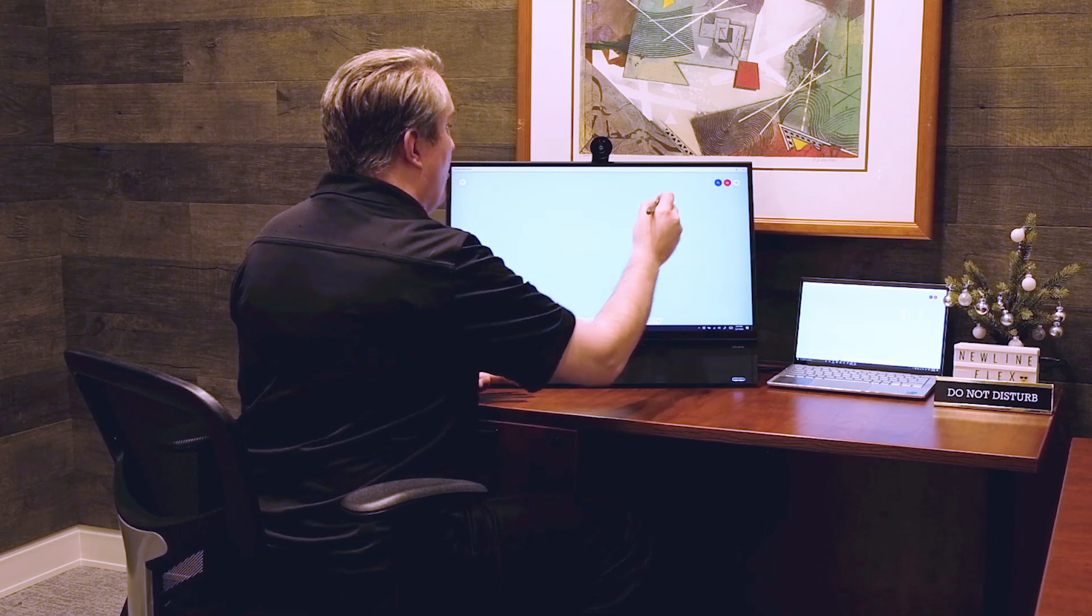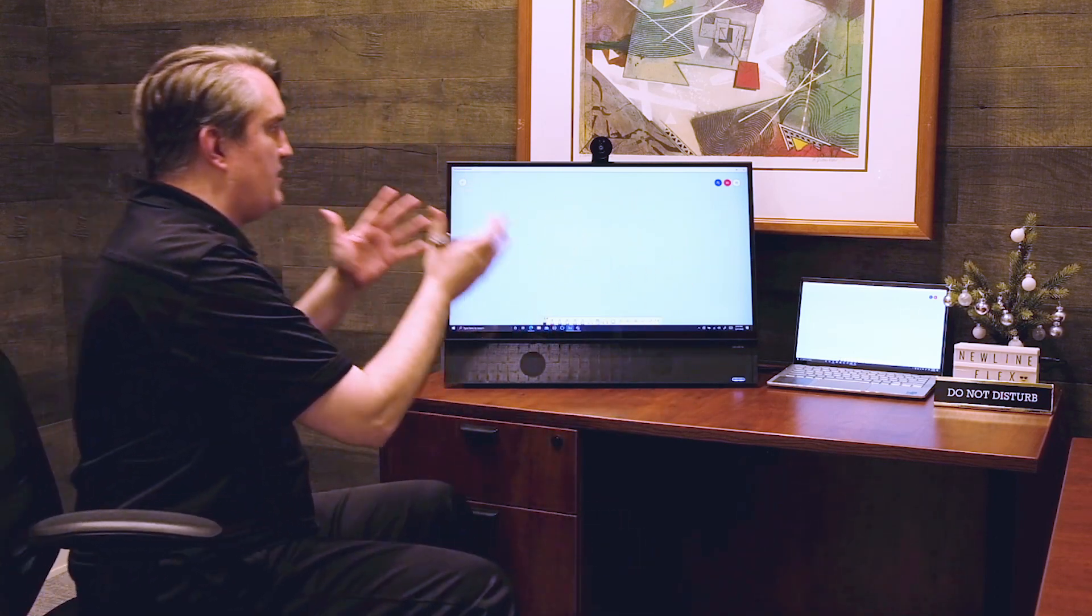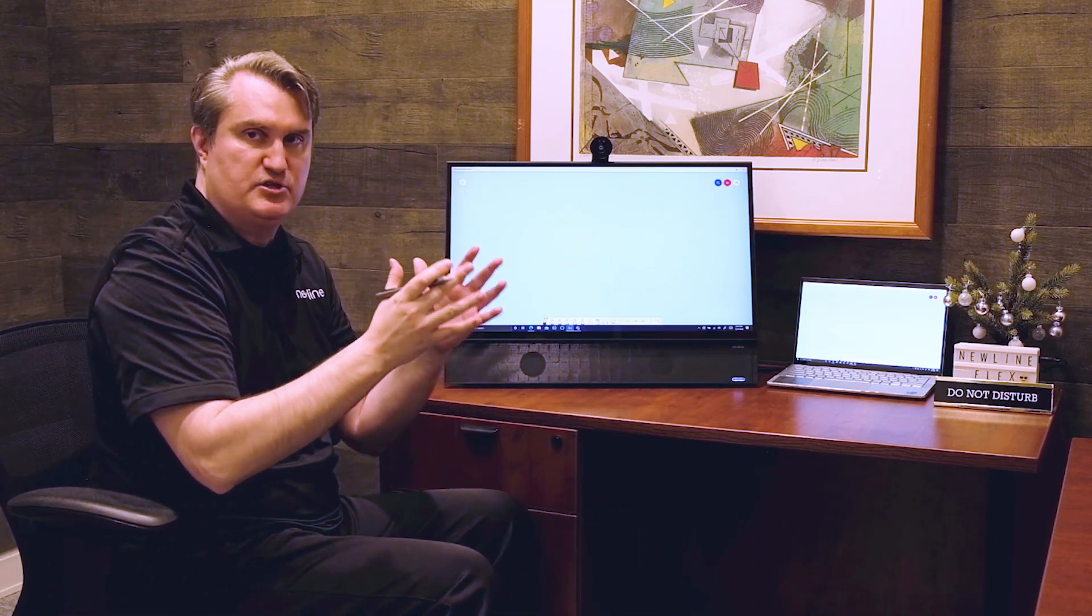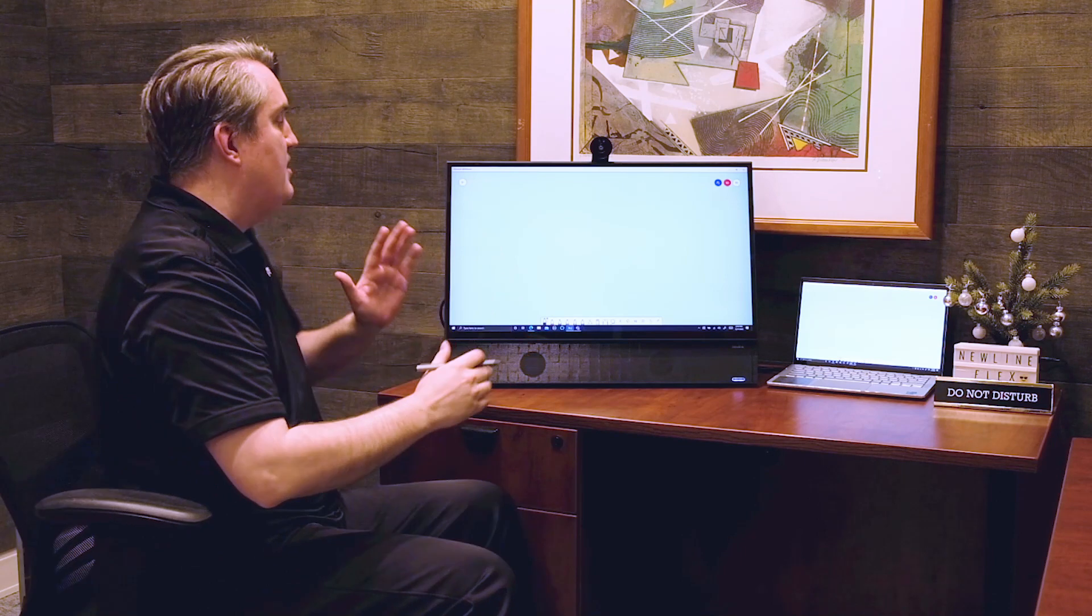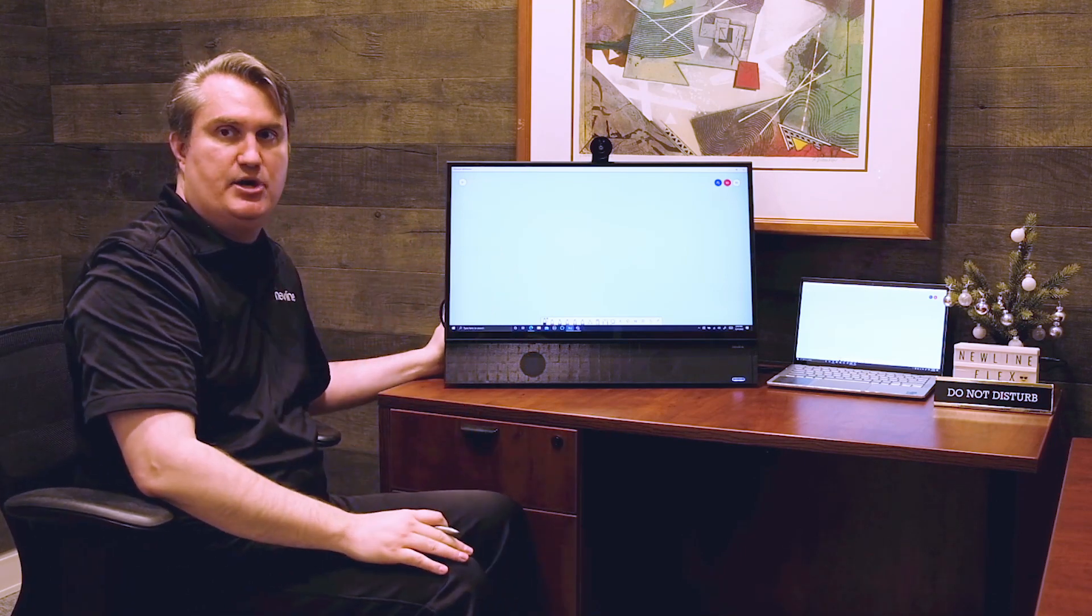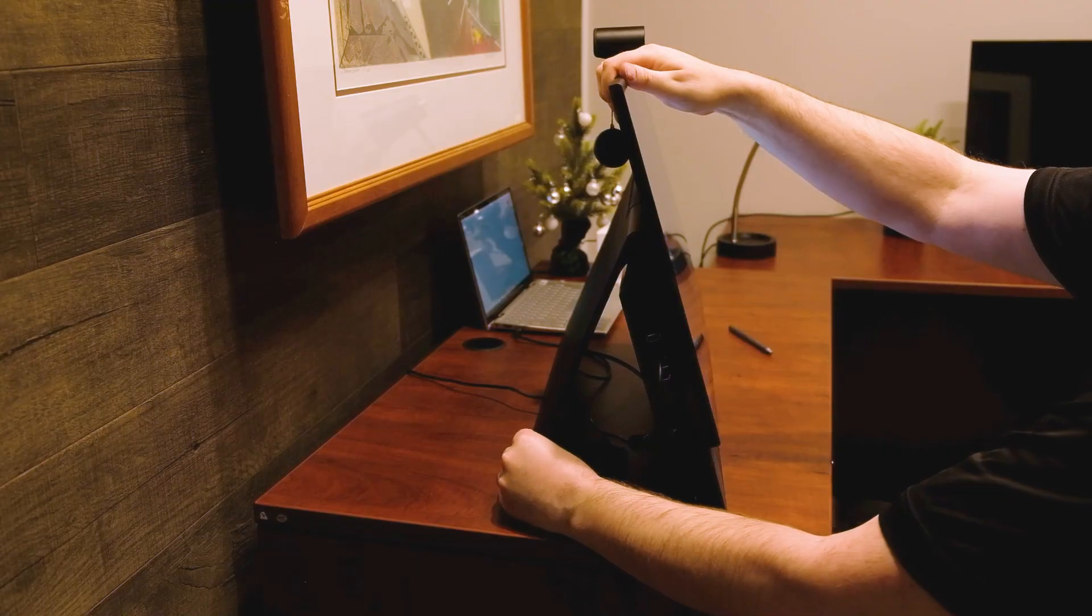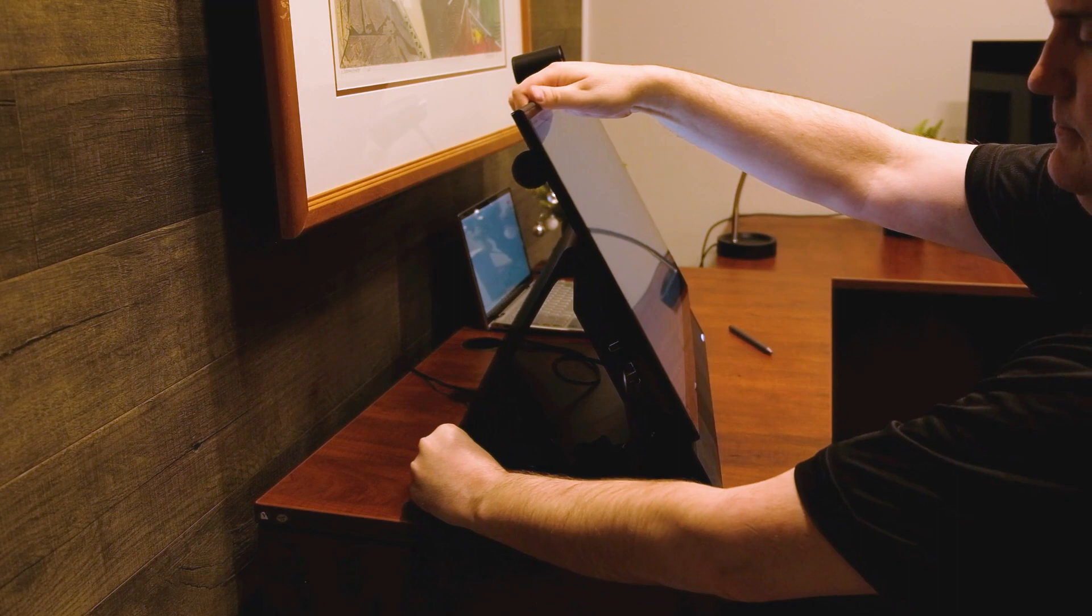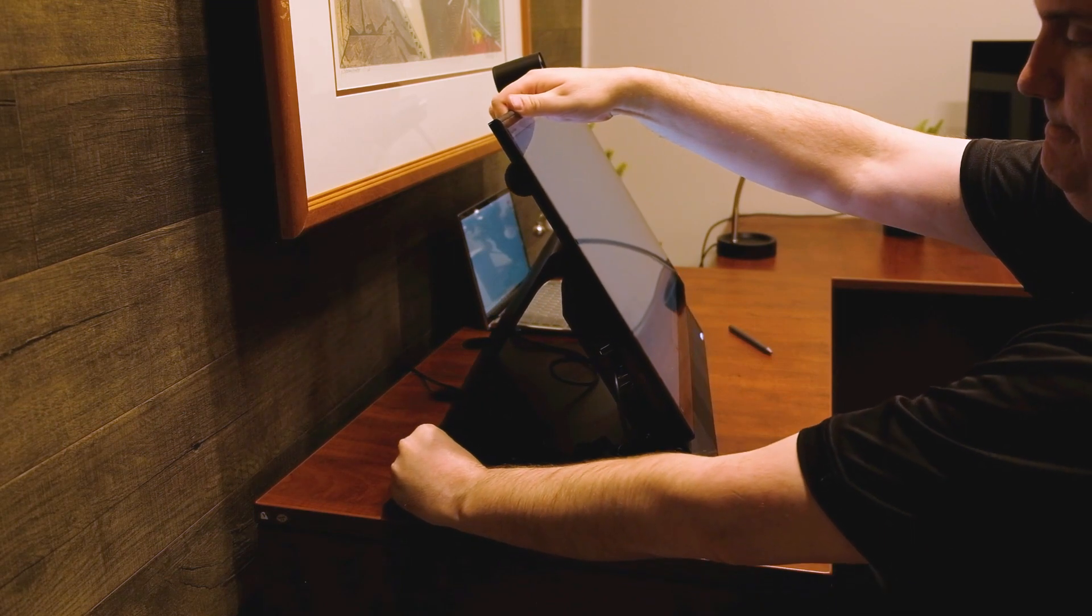In order for me to get the Flex to the most comfortable writing surface possible, the stand is adjustable between 10 and 45 degrees, so it can be very comfortable when I need to write.